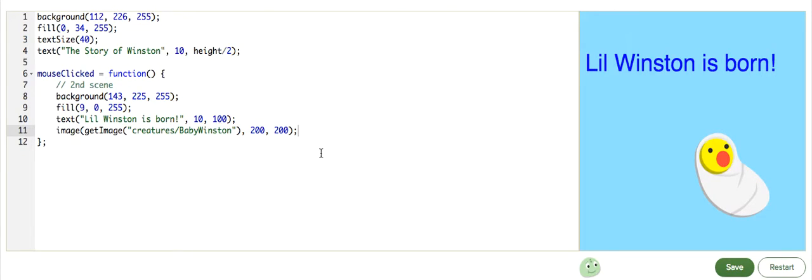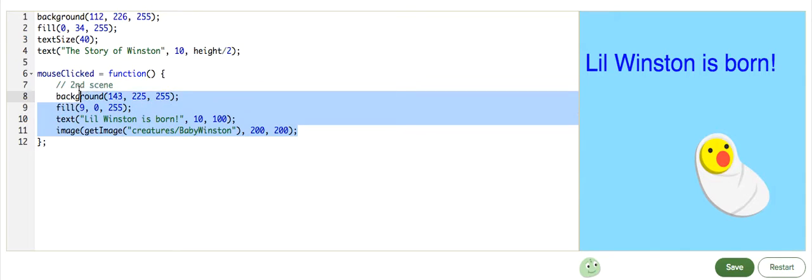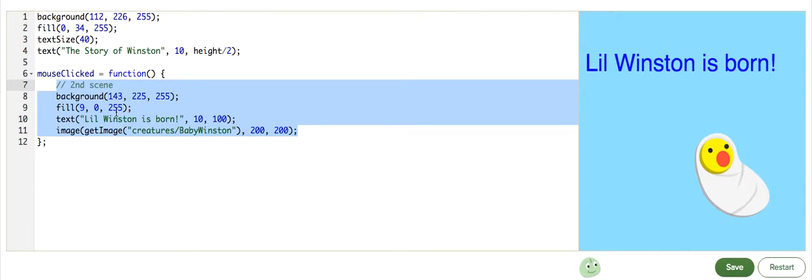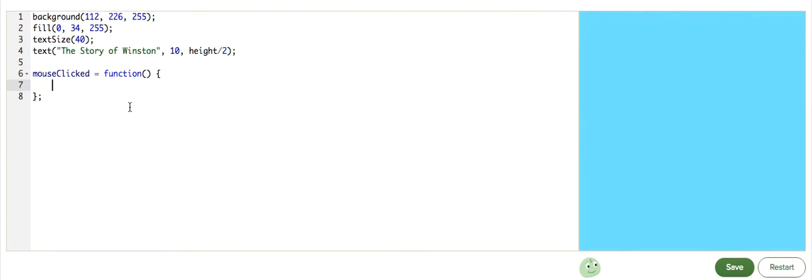In this case, an easy thing to do is to wrap up all the scene 2 code inside of a function, call that function from the mouseClicked, and then call the function a second time when we're debugging.